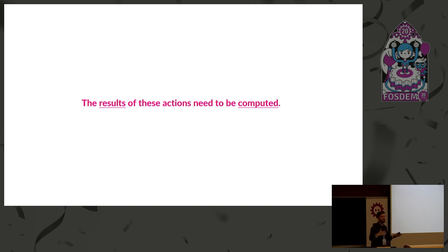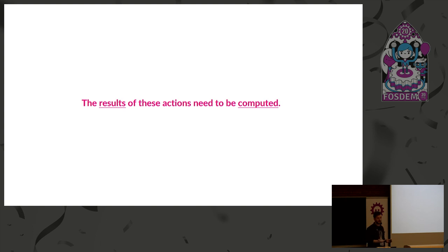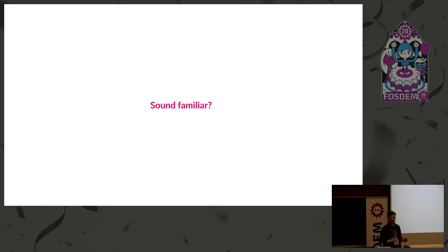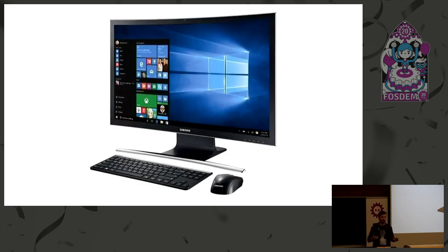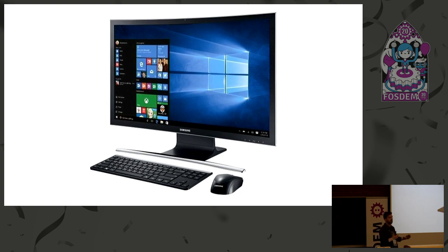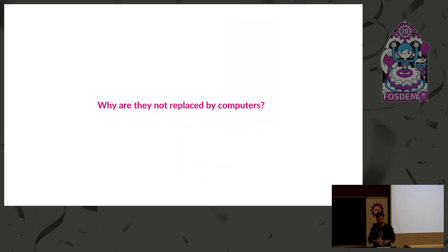Then the results of these messages need to be computed. There has to be some kind of outcome to this message, and that outcome has to be stored somewhere. So, does that sound familiar? It's just a computer. It does the exact same thing. You put messages in, something happens, you store the result. And then somebody looks at it later on, and then uses that as the next input for their next message.